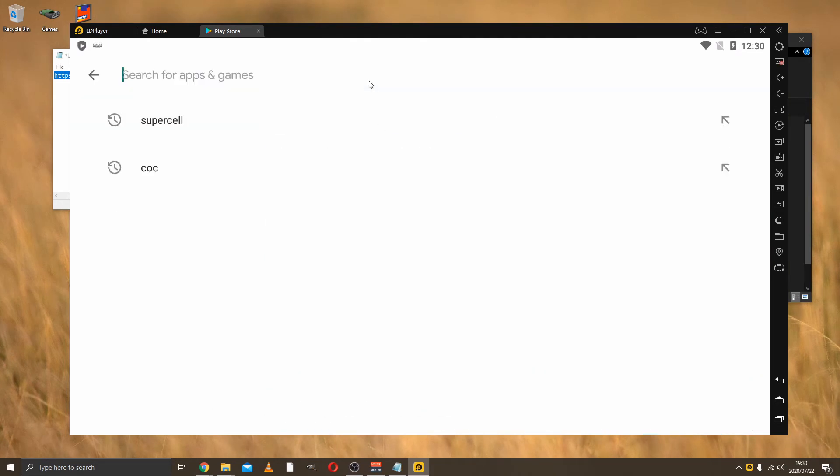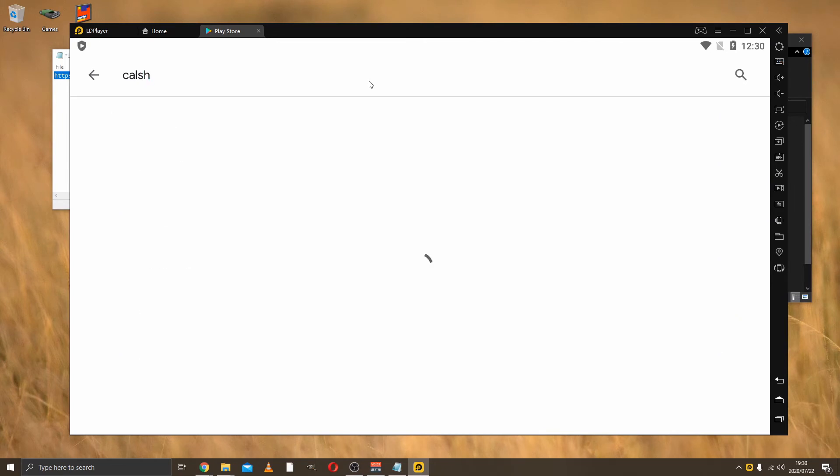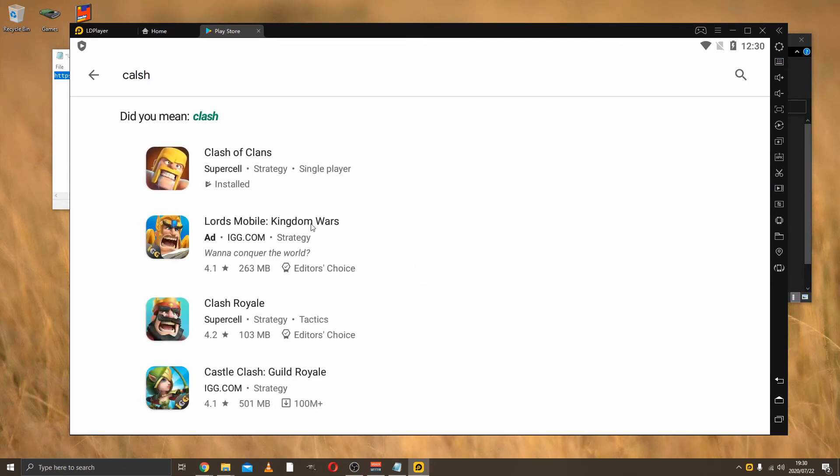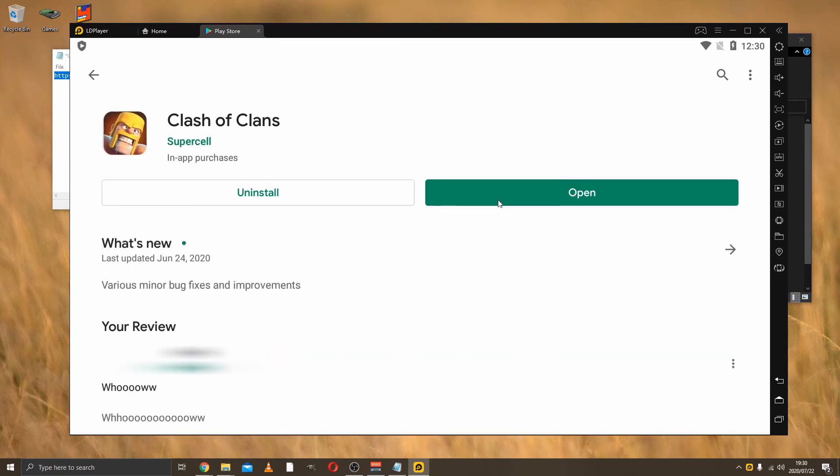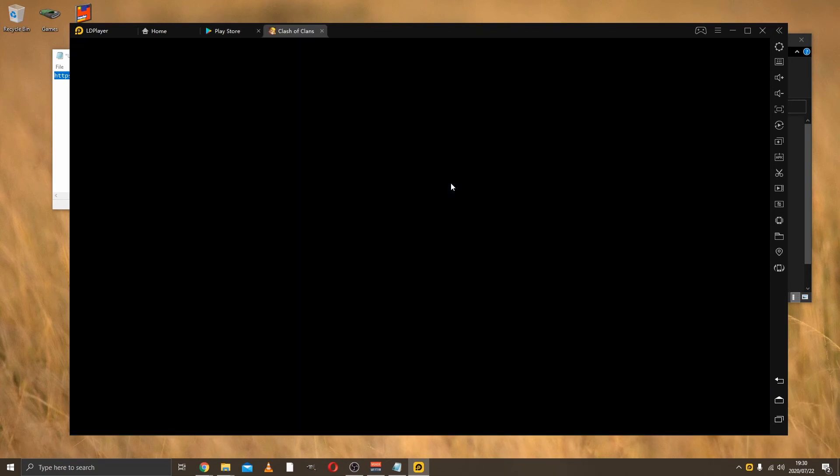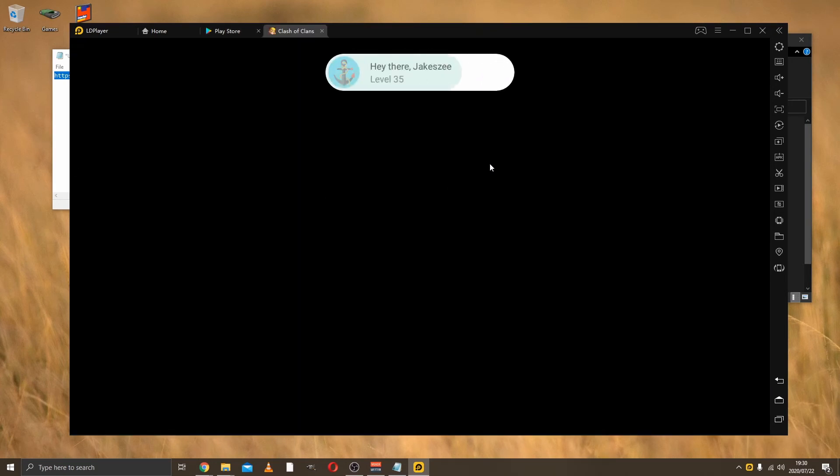Then we can just go to Clash of Clans. Yes, I know how to spell. You just install and it's as easy as that.